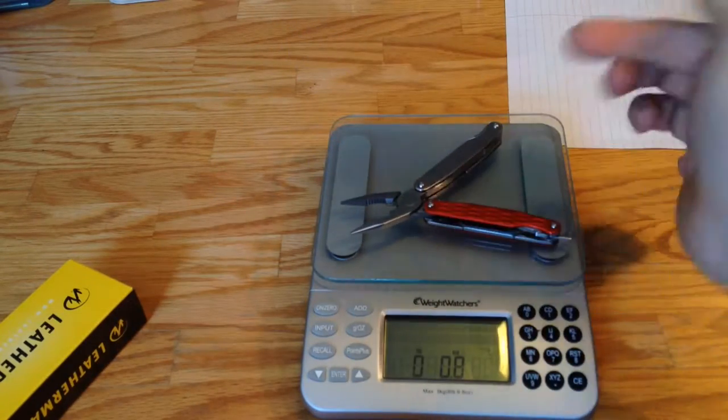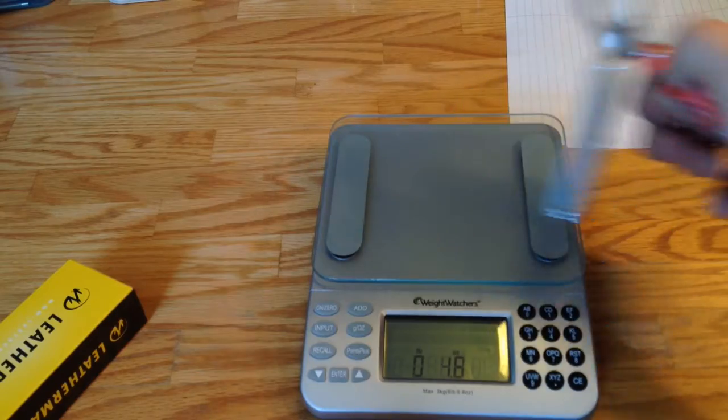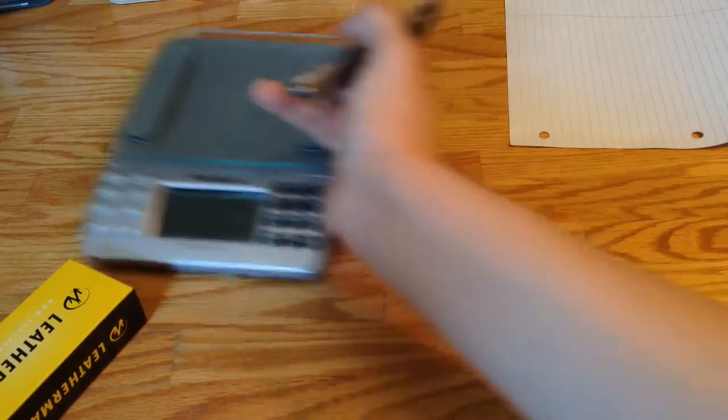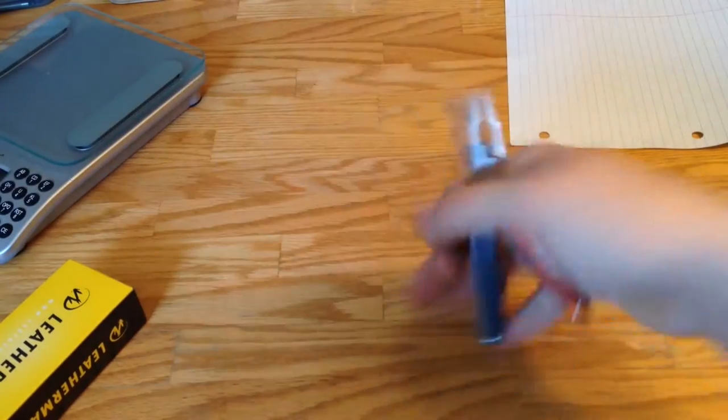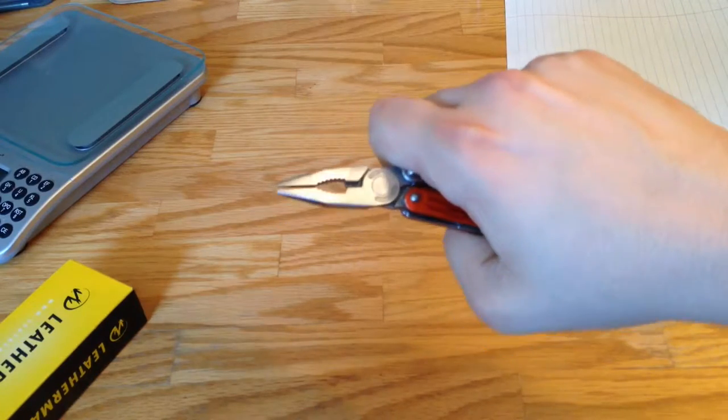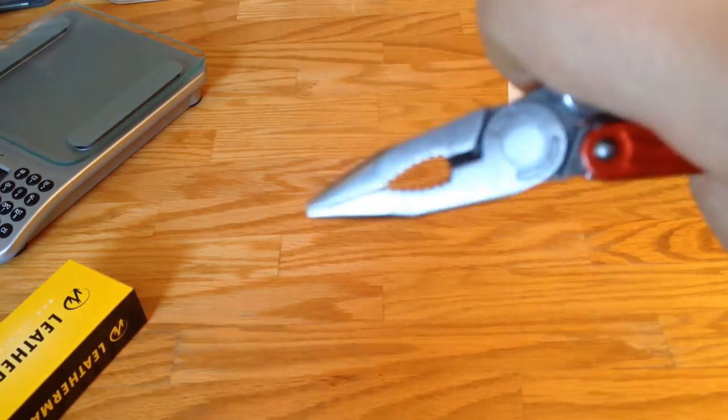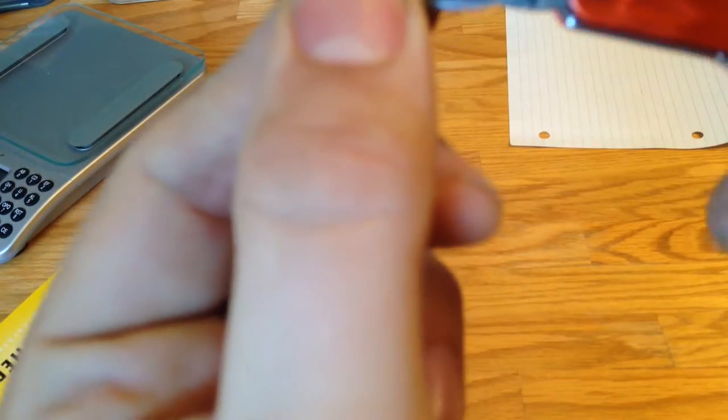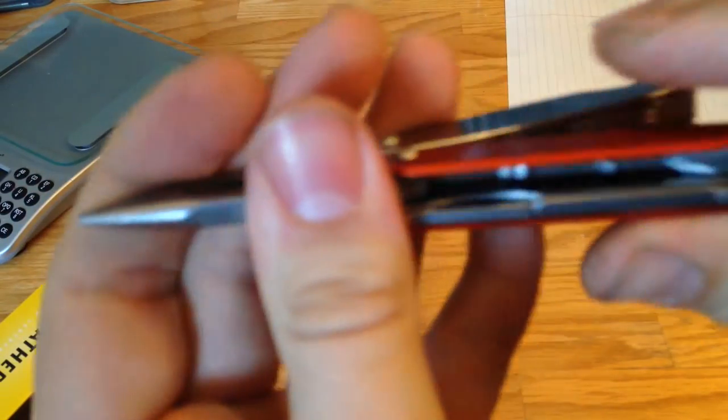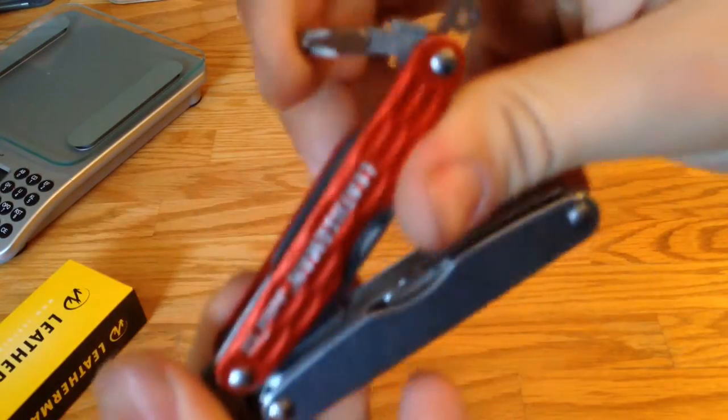It weighs about 4.6 ounces. Move that out of the way. And it feels great in the hand. I carry it every day, never leave home without it. Great main tool pliers right there. I think it's high carbon steel, so you're going to have to take good care of it.